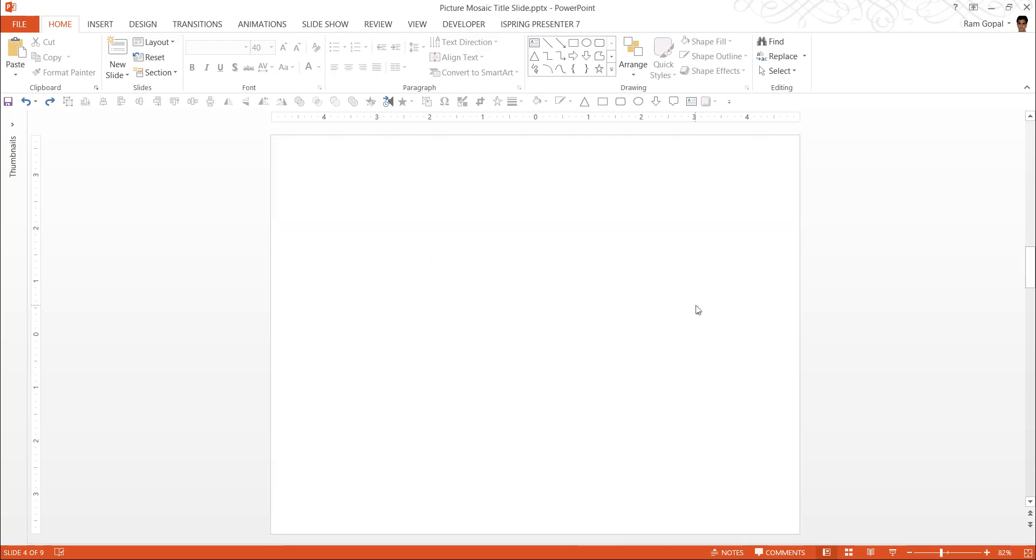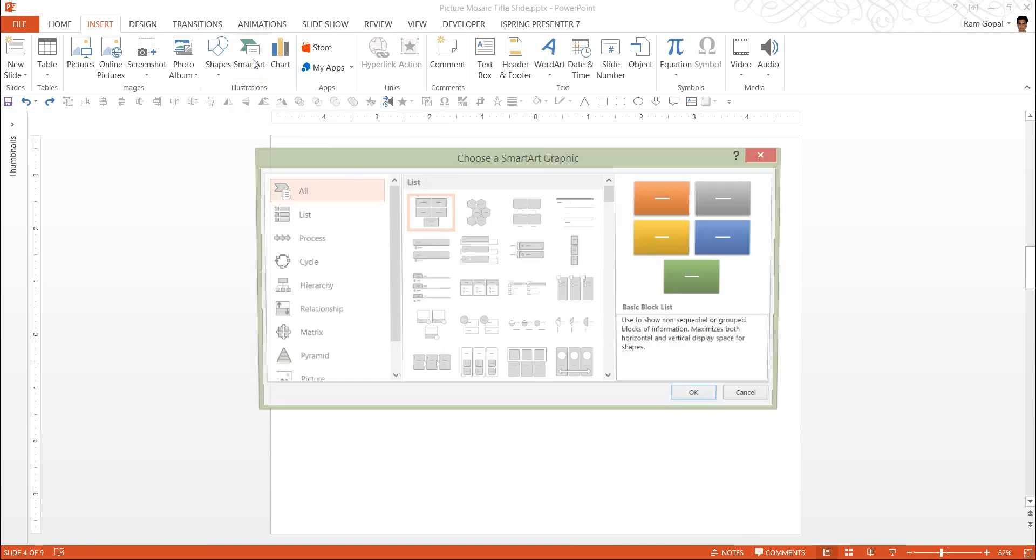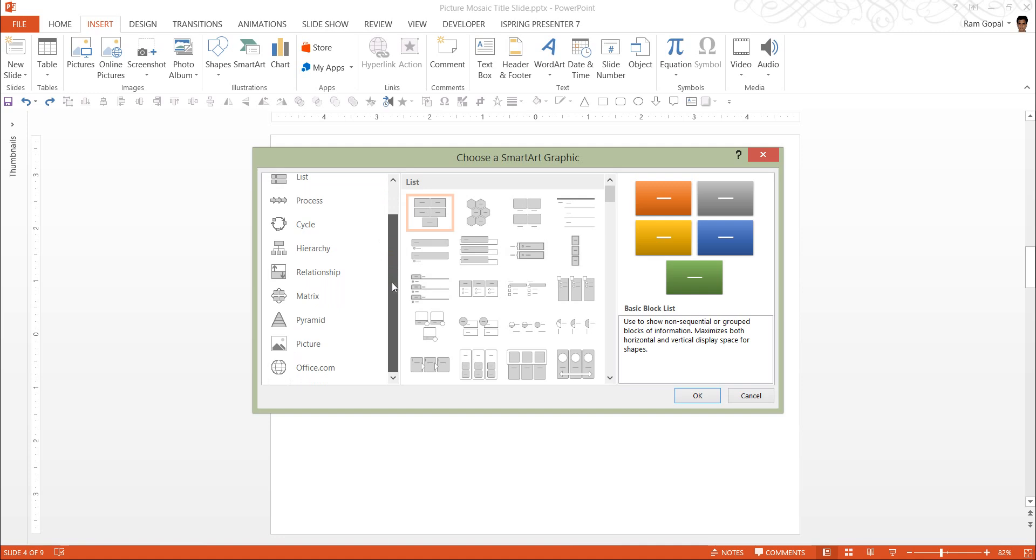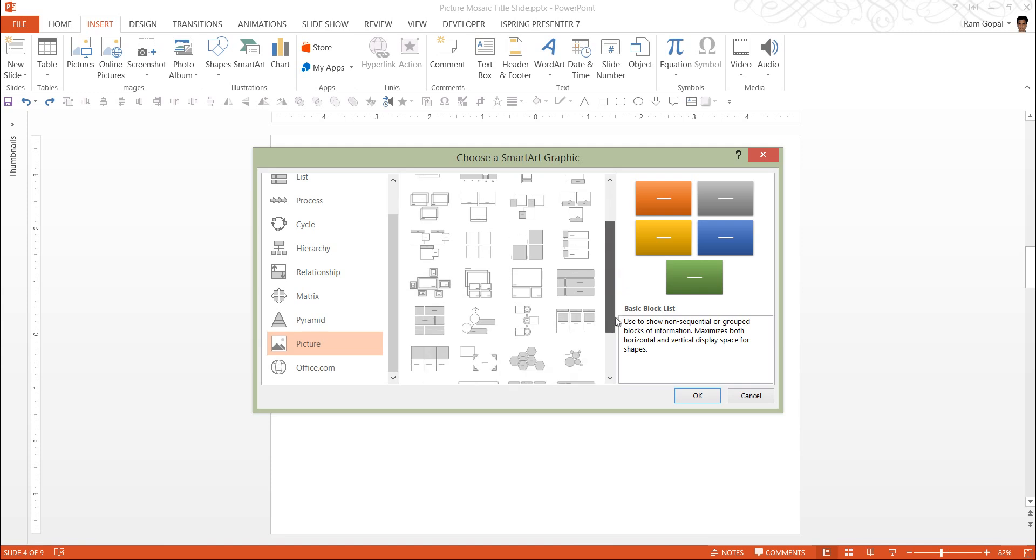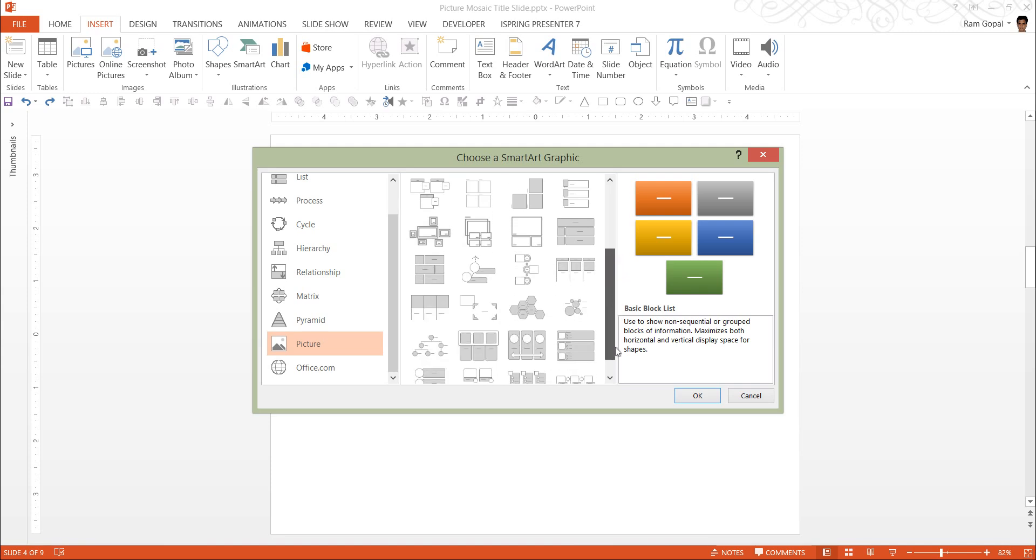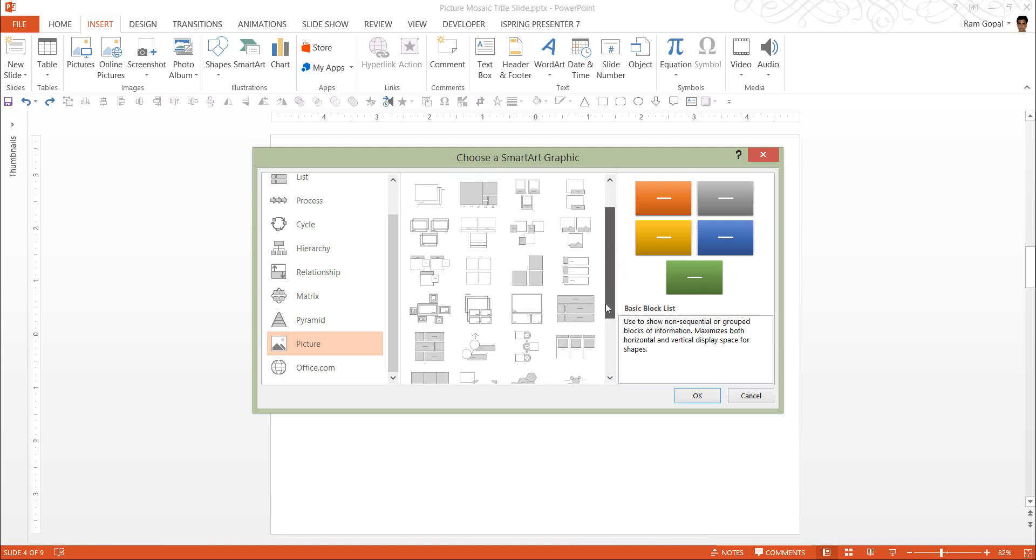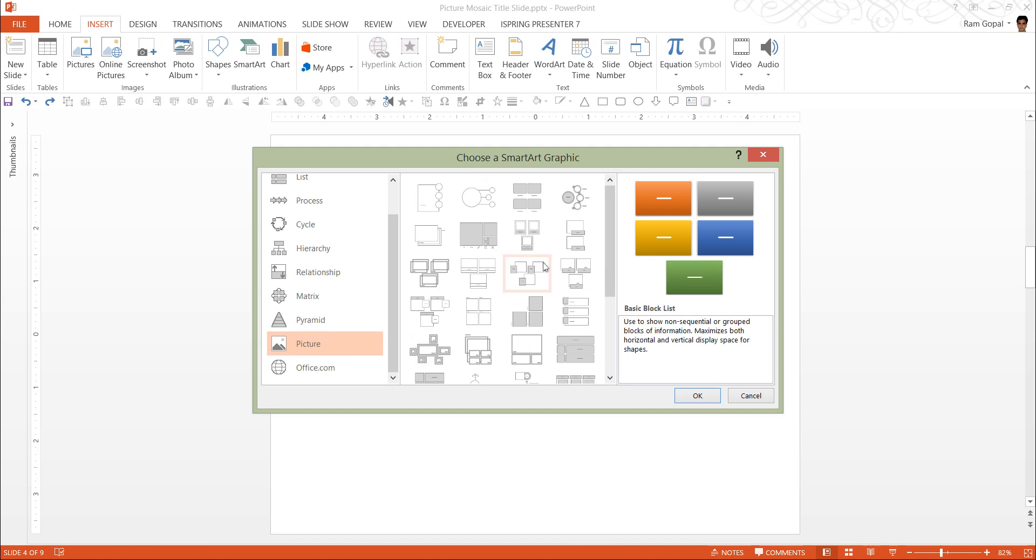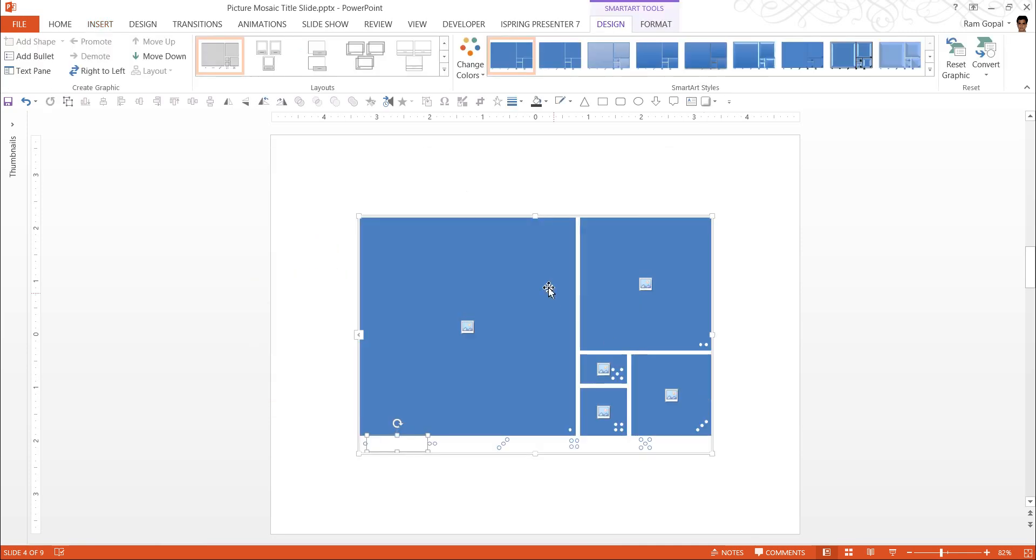Let us go to a new slide. The first thing we are going to do is go to Insert and insert SmartArt. The layout that we are going to use today is under the Pictures option. And the layout I am going to use is this one which is called Spiral Picture.